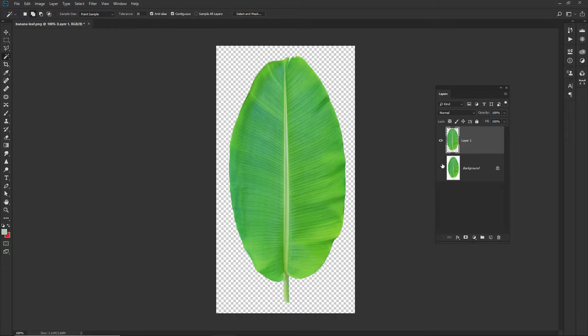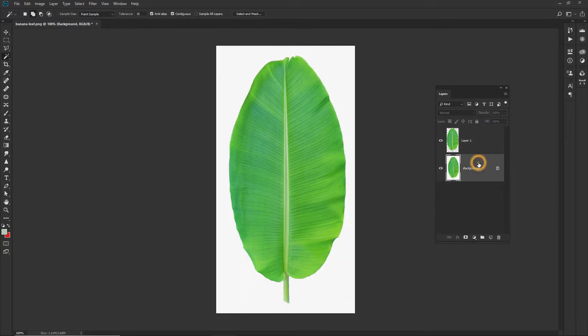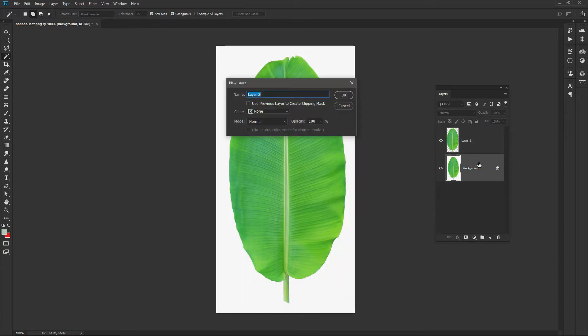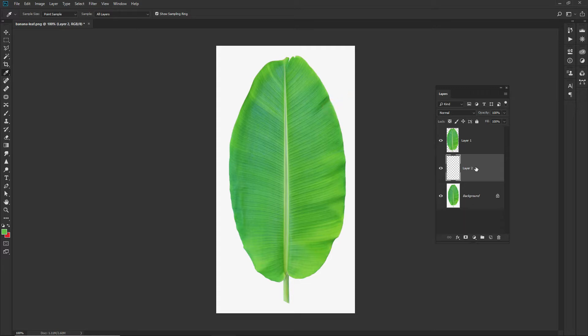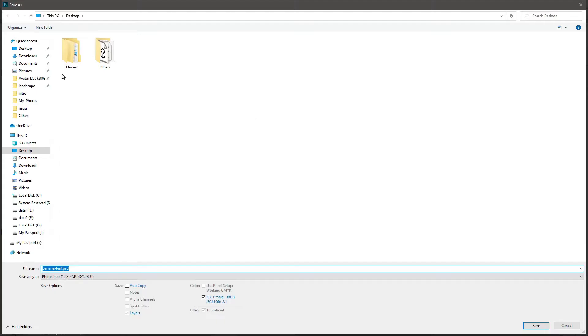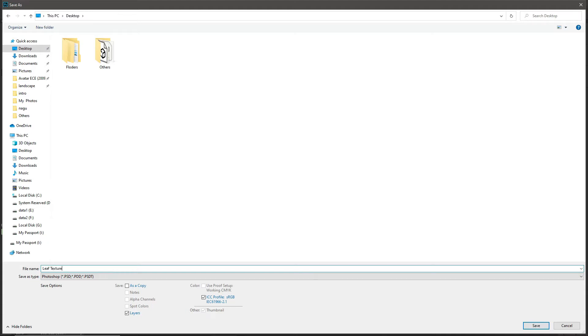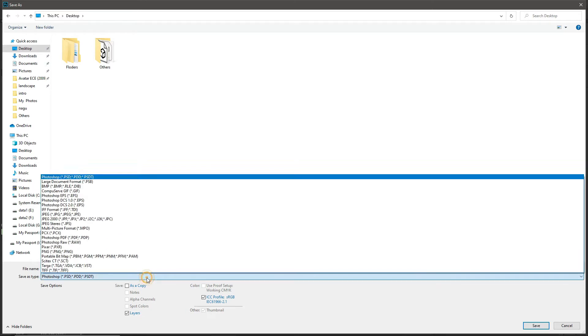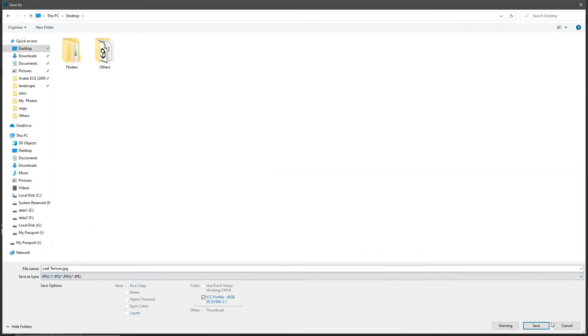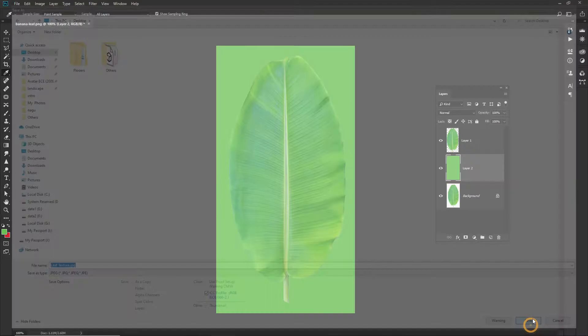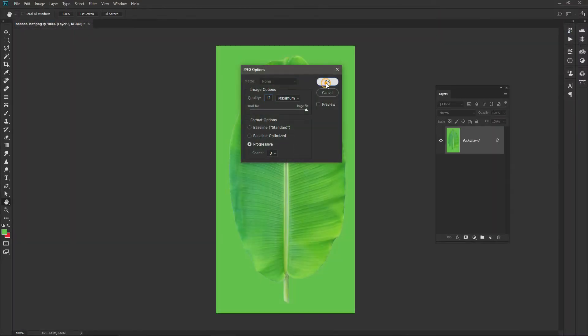This is the new layer. Similar green color which is suitable to this background, you can color it in the background. I will just save it on the desktop like leaf texture. I will save it in JPEG format.